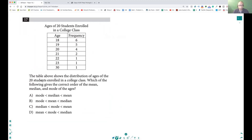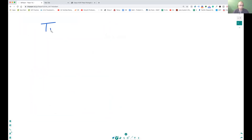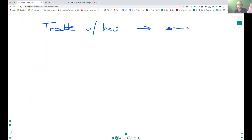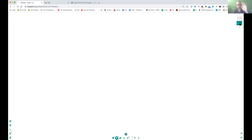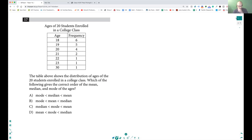The table above shows the distribution of ages of 20 students enrolled in a college class, asking which of the following gives a correct order of mean, median, and mode. You don't need to read all of this. Let's find the mode first — it's the easiest to find. The mode is the one with the highest frequency. There are six people who have an age of 18, so the mode is 18.